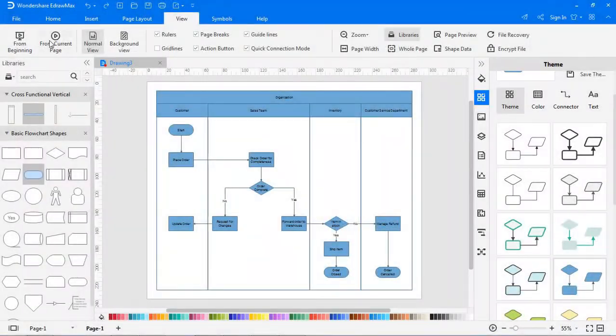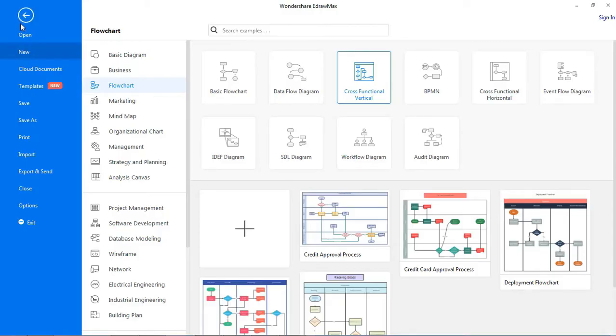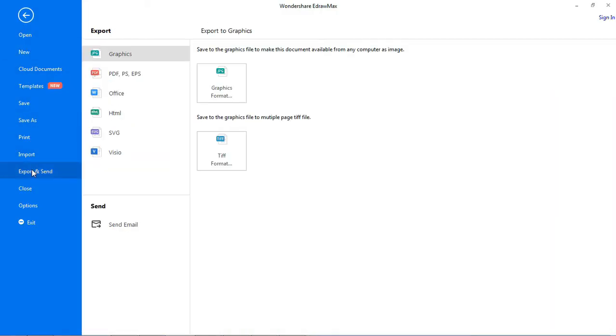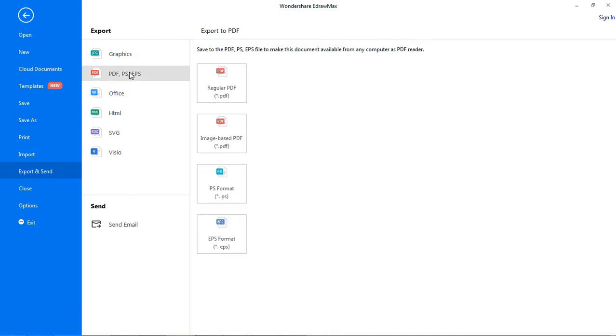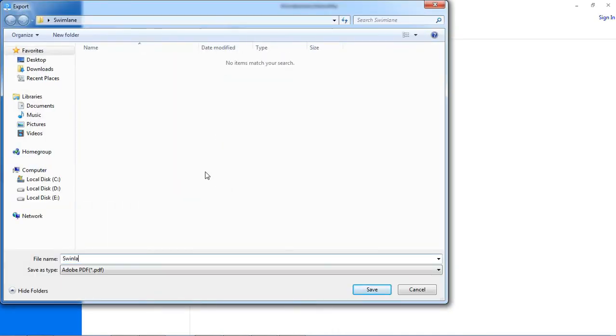Now let's export the flowchart to PDF format. Go to file, select the export and send option and choose image-based PDF. This will open the flowchart in PDF format.